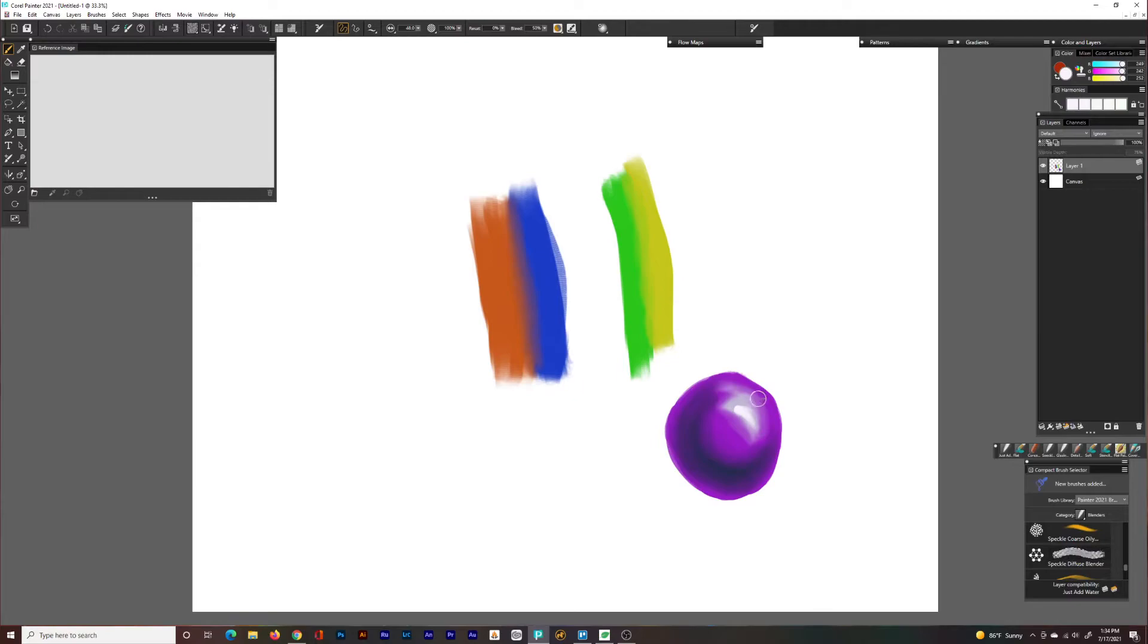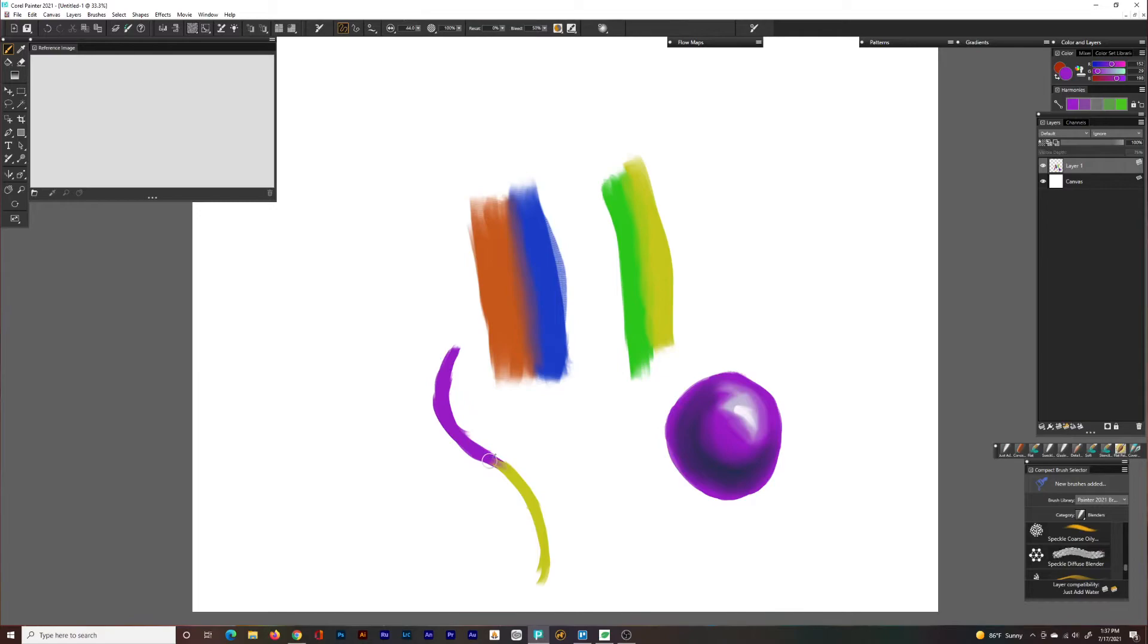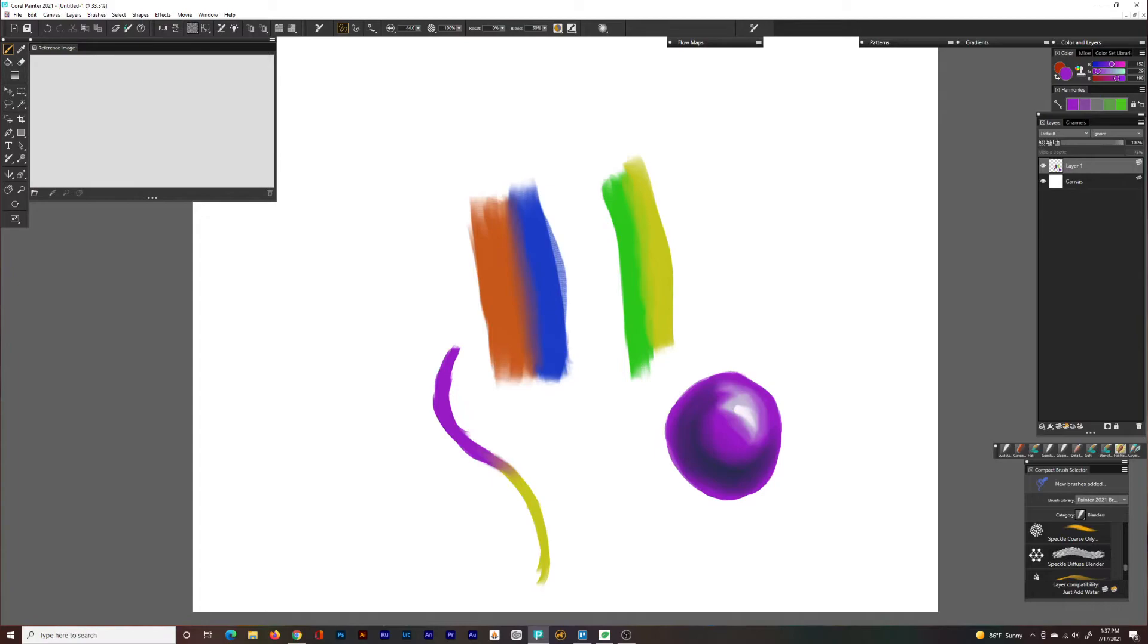Another thing to note is you can blend beyond the edges of the color where the color meets the white or the background. You can blend beyond that. Now that could be troublesome if you want to keep it within a certain range. To keep the blending within the boundaries of the color, you can use preserved transparency, and that's on the top of your layers tab.